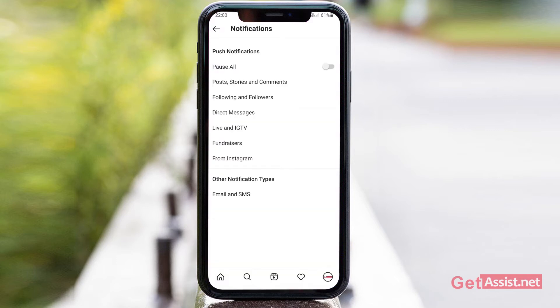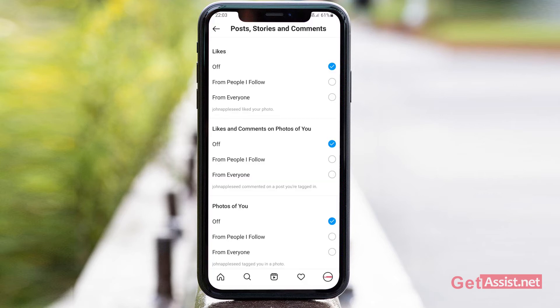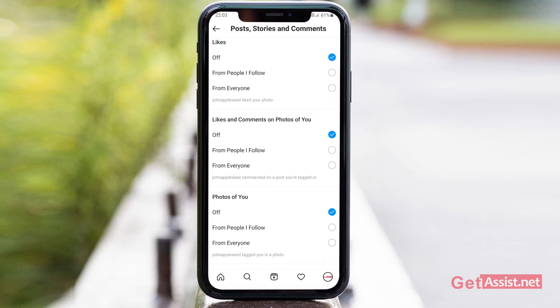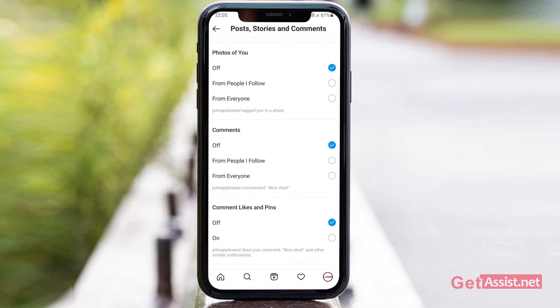The other option is you can select which categories you want to turn off notifications for. If you tap on Posts, Stories and Comments, you can simply select Off for each one of them — for likes, so you don't receive notifications when someone likes your photo, and similarly for likes and comments on photos of you.